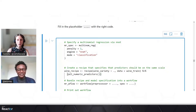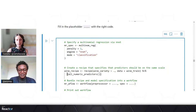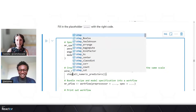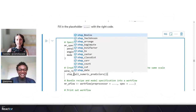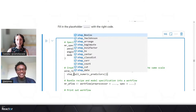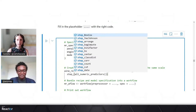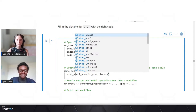Once we do that, we specify the steps the recipe will perform on the data. We want to normalize everything to be on the same scale. In a recipe, each step starts with the step_underscore syntax followed by the type of task. In this case we are normalizing our numeric predictors, so the step is called step_normalize.